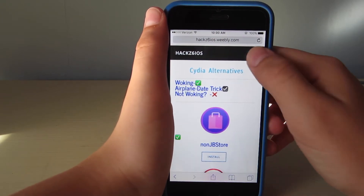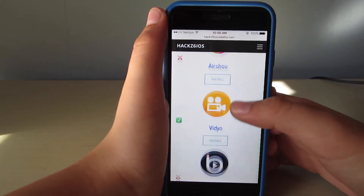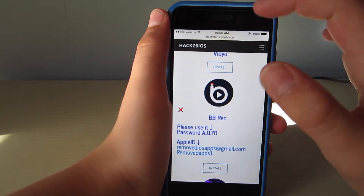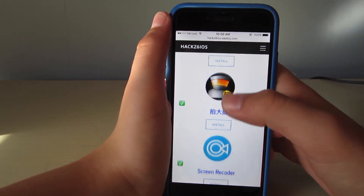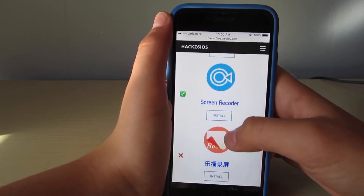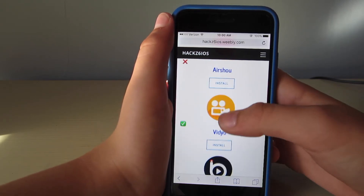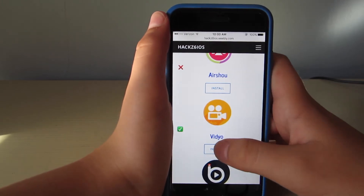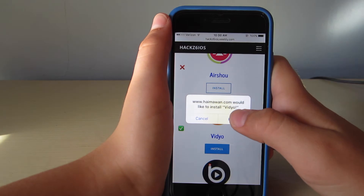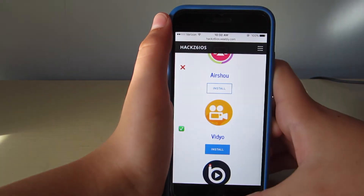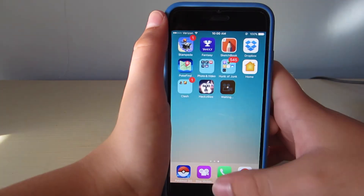And then we're going to screen recorders. So there's Airshell, there's video — that's the one we're going to be installing — and BB Rec, which doesn't work anymore. Here's a couple more: a Korean one, Screen Recorder, another Korean one. But we want video, so we're going to hit install. It'll ask us if we'd like to install video. We hit install again, then quit out. And you can see video's loading right there.